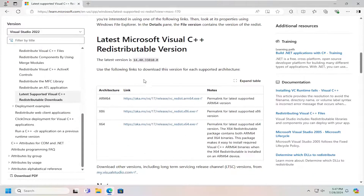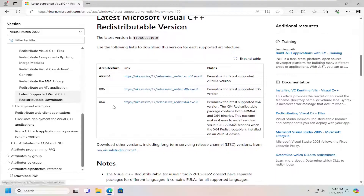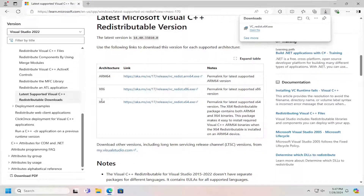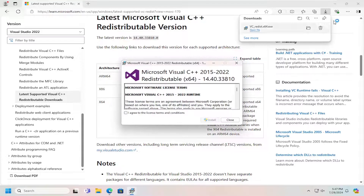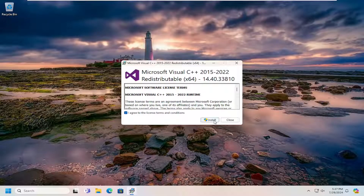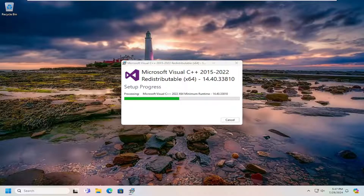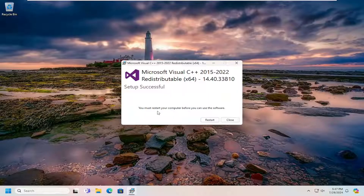Go ahead and open that up, and you want to go underneath the latest redistributable version and select the x64 version. That's for most of you guys, unless you're running a 32-bit version of Windows 10 — Windows 11 is all 64-bit. You can close out of the web browser, agree to the license terms and conditions, and select Install. Select Yes if you receive a user account control prompt. Now you must restart the computer before you can use the software. Make sure you save and close out of any open programs and applications, then proceed to select Restart.